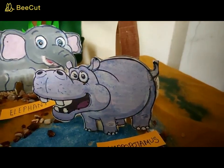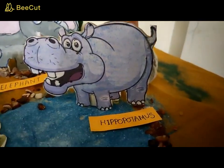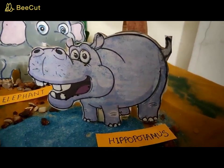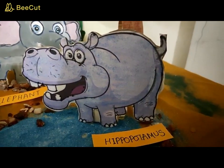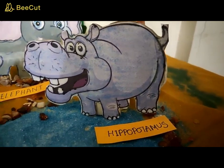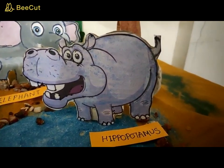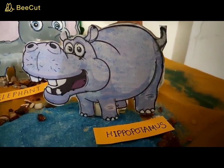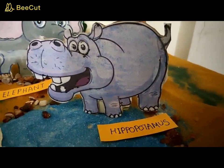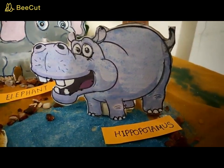This is a hippopotamus. It is a very big animal. It has a very big mouth and teeth. Its body is almost hairless. It likes to eat plants, grass and leaves.